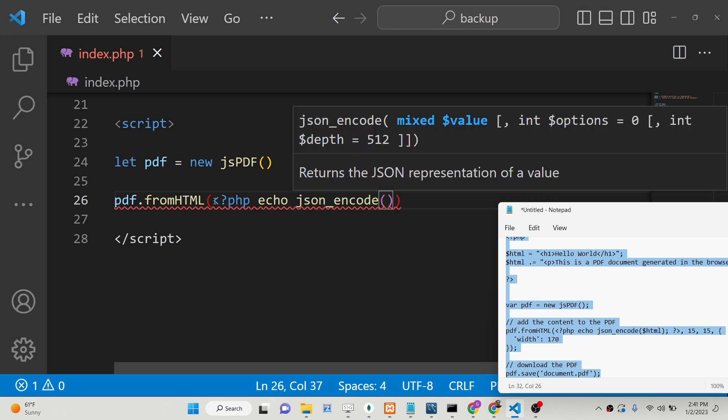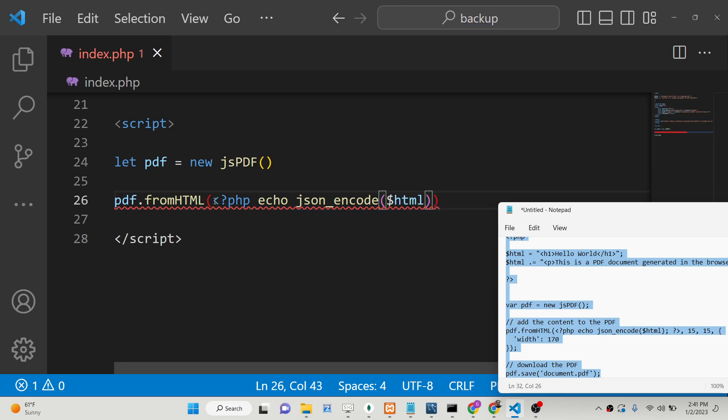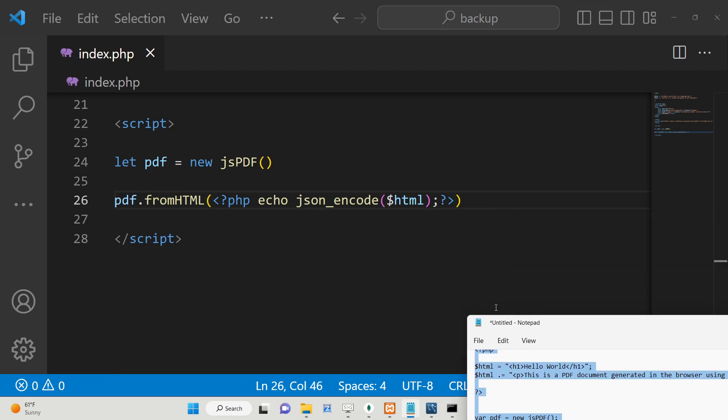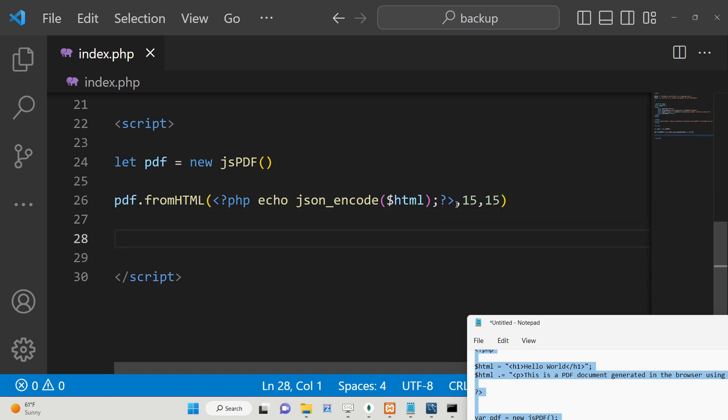Now we just need to provide the X coordinate and the Y coordinate, so you will put here 15, 15.